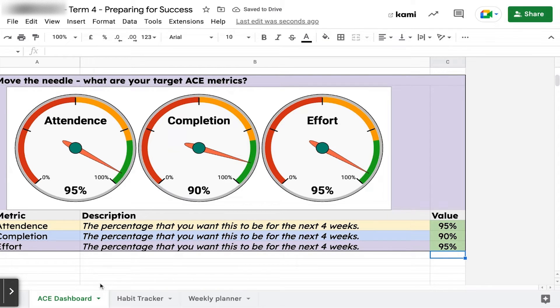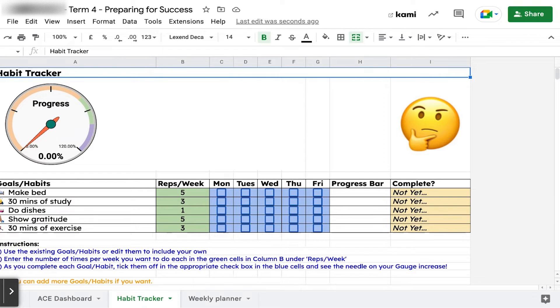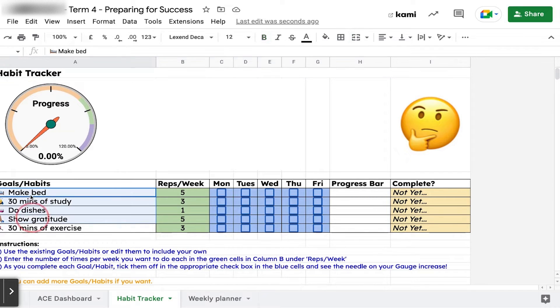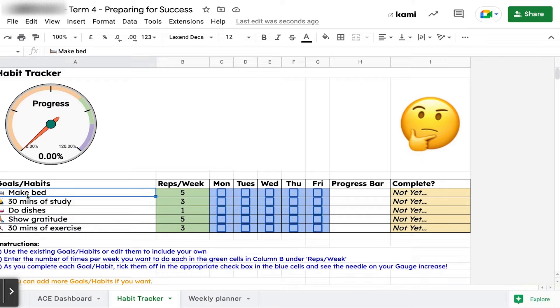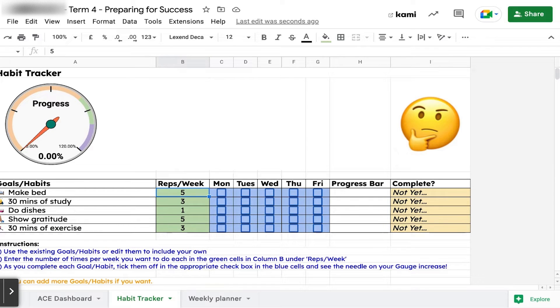Then we want to develop some habits to achieve those goals and do the best we can in these end-of-year assessments. I've already put five habits here for you. The first one is to make your bed. The reps per week - we want you to make your bed five times a week, every morning of a school day.